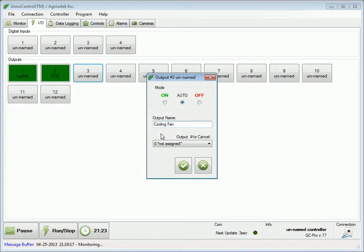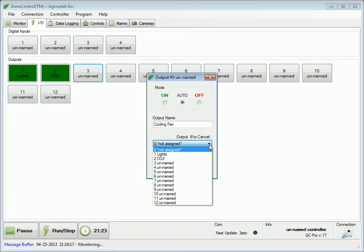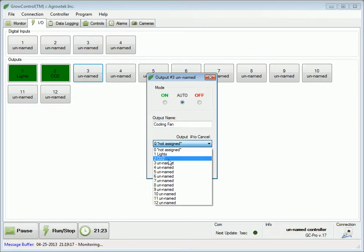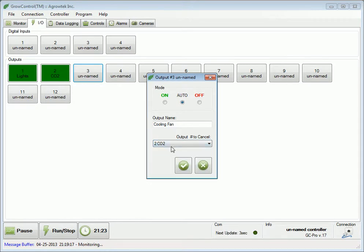In this application, we're going to use this cooling fan to bring in fresh outside air, so we want the CO2 output to be turned off whenever this cooling fan output is on. To do this, we select an output to cancel — we'll cancel the CO2 output whenever this cooling fan output is on. Let's press the check mark to send these settings to the controller's memory.